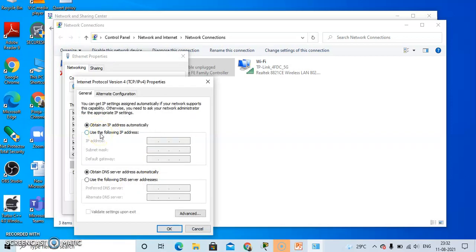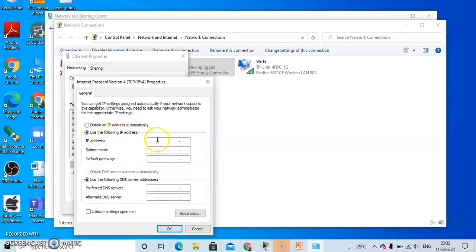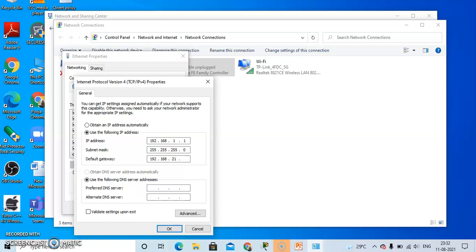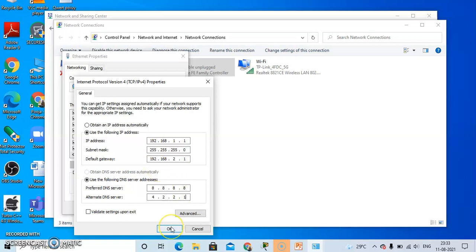After clicking on Properties, to give a static IP address, click on Use the Following IP Address. Type the IP address: 192.168.1.1. The subnet mask is default. Give the default gateway: 192.168.2.1. Write the preferred DNS server: 8.8.8.8, and the alternate DNS server: 4.2.2.1. After applying the IP address, click OK.